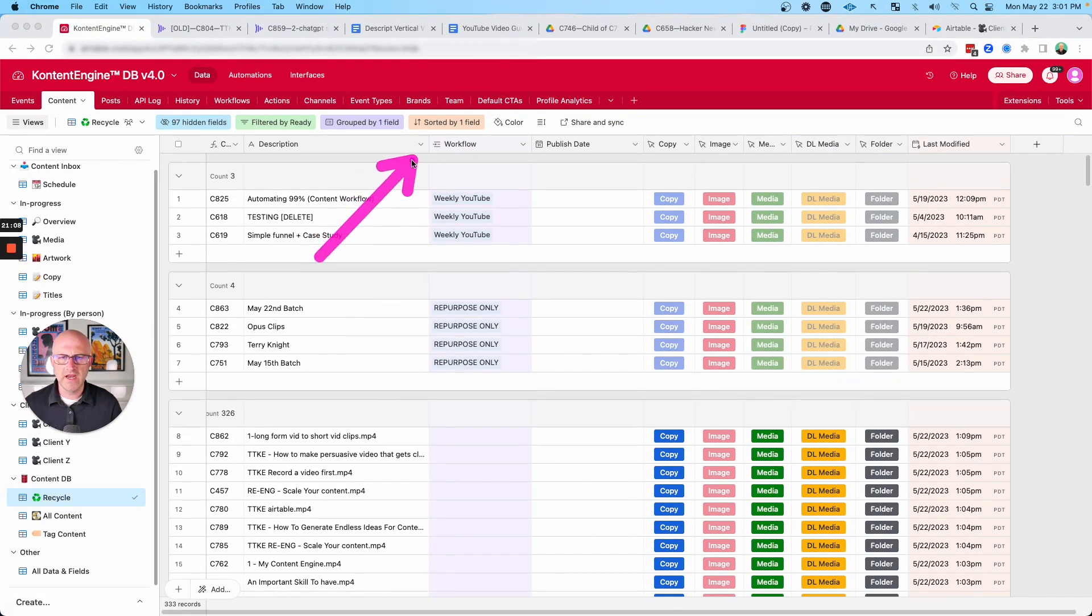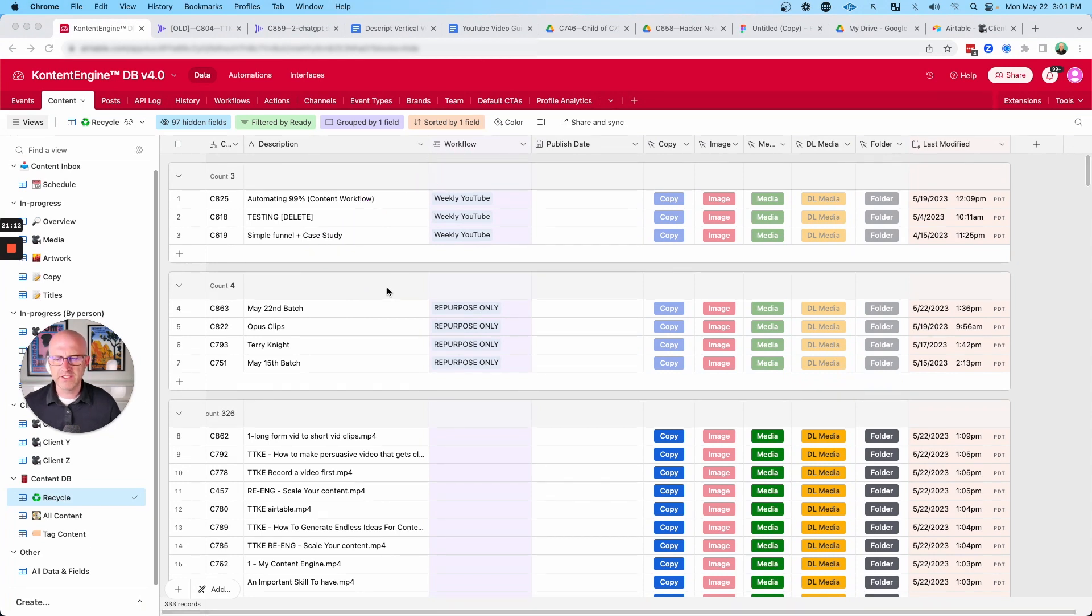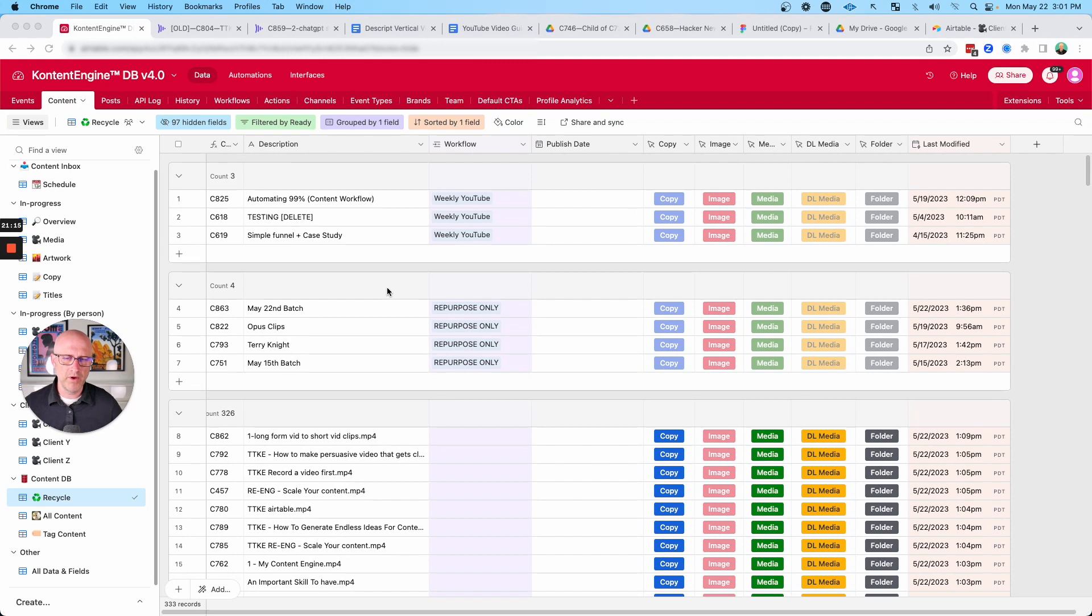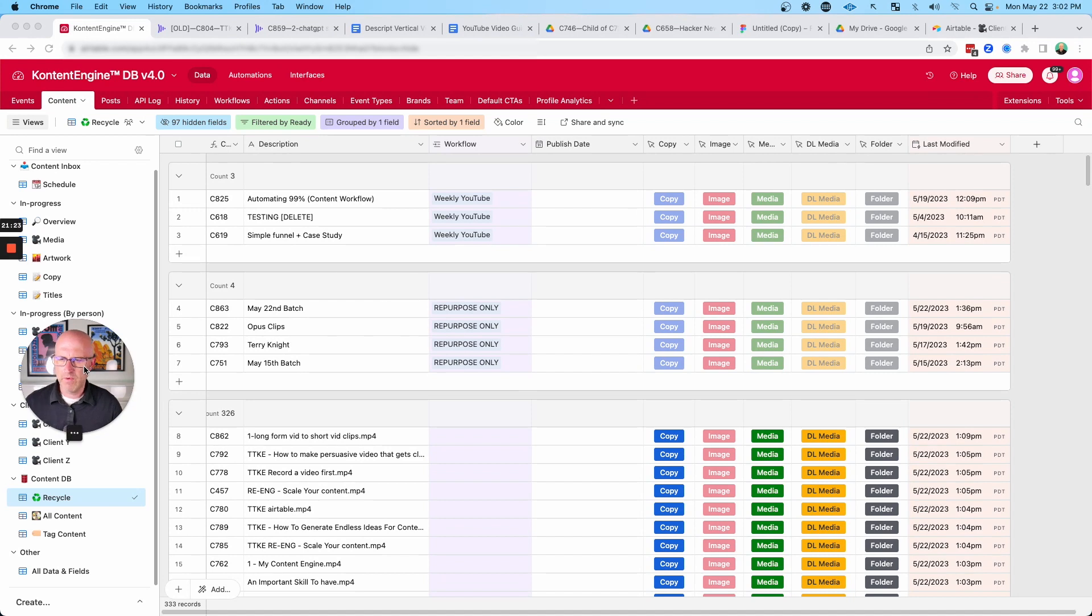And what that will allow us to do is to come back and just reuse content. We can assign a new workflow to it. We can assign a new publish date, and that's just going to push the content through the system again. And we can repost or re-edit content and use it again, and really just get a lot more life from the content that we've already produced.